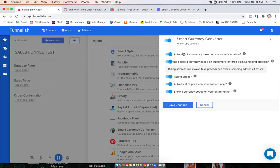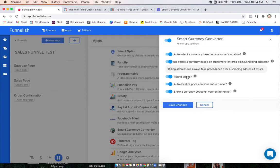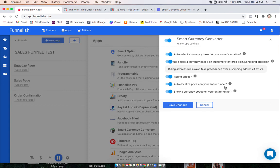Here you'll be able to select if you want to auto select it based on their location and then auto select it based on their entered shipping or billing address. If you want to round up the prices in that currency. If you want to auto localize prices on your entire funnel. And then if you want to show a currency pop up on your entire funnel.